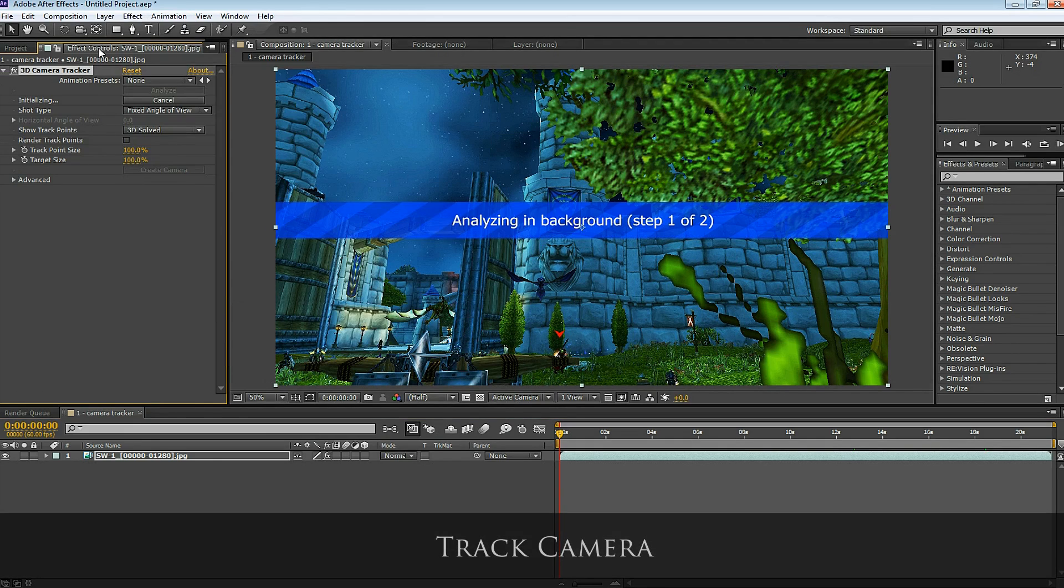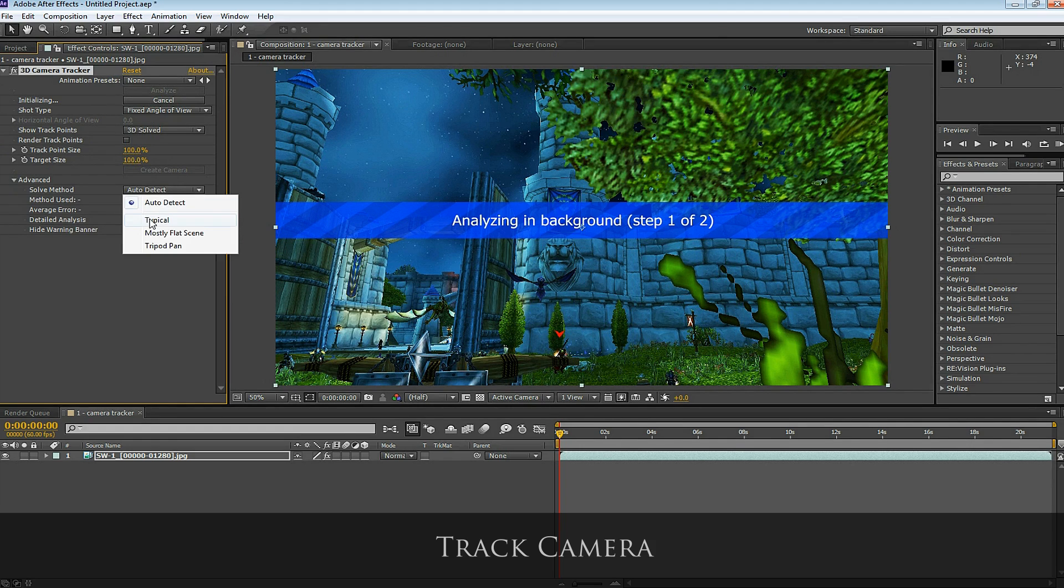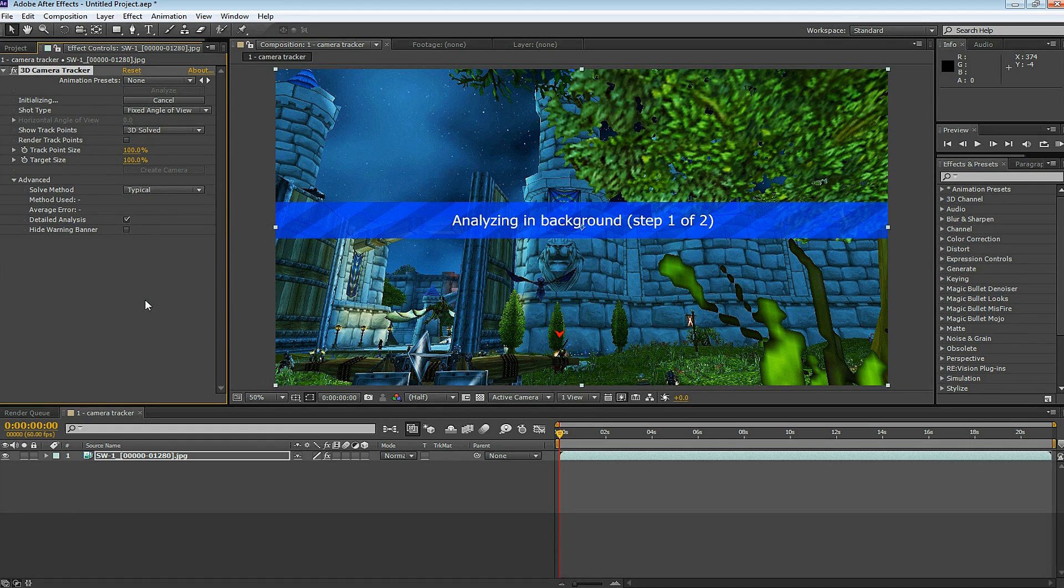After Effects immediately starts to analyze the background. Here under the Advanced tab, I choose a typical solve method, and I select Detailed Analysis. It'll take a little longer.